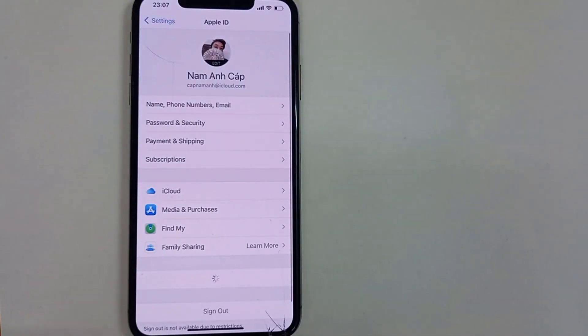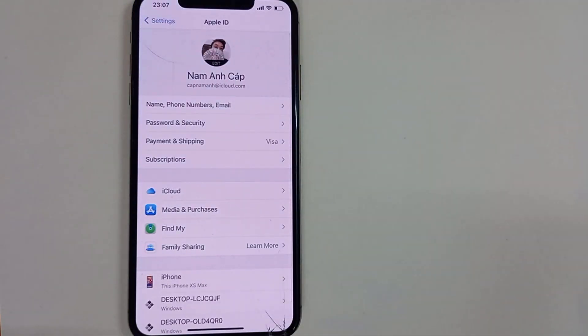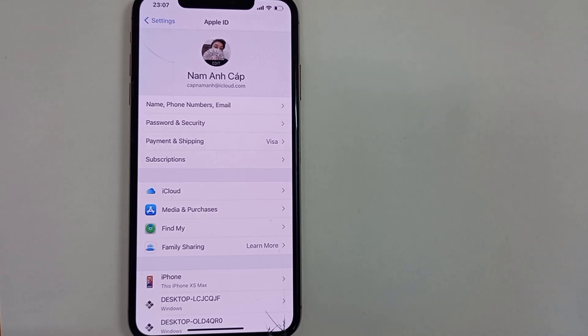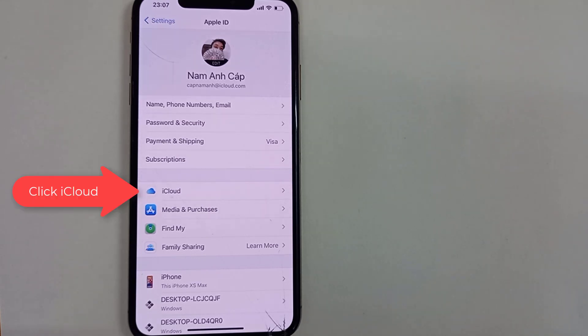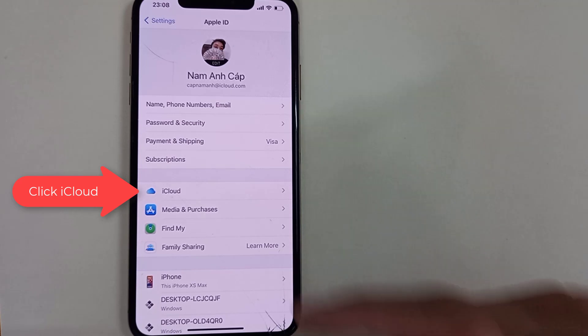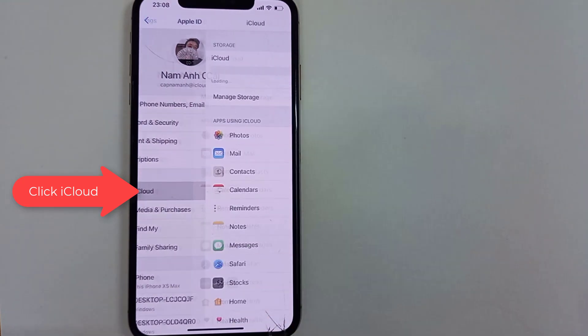Your Apple ID settings are gonna pop up. Then you need to look for this line right here called iCloud. It has a little cloud icon next to it. I'm gonna click there now.